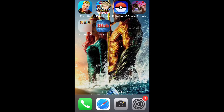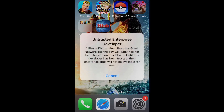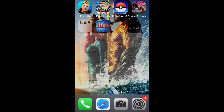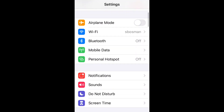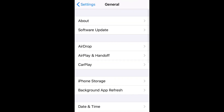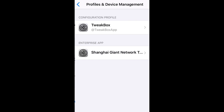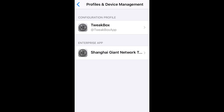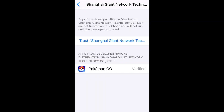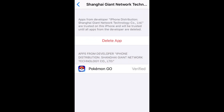Now that Pokemon Go has finished downloading, I'm going to show you exactly what to do. When you click on the app it will say 'untrusted enterprise developer.' You have to go to Settings, then General, scroll down to Profiles and Device Management. You'll see the enterprise app — it'll have the name of some company; right now it's Shanghai Giant Network Tech, but other times it'll just be a different company. You tap Trust, then confirm Trust.